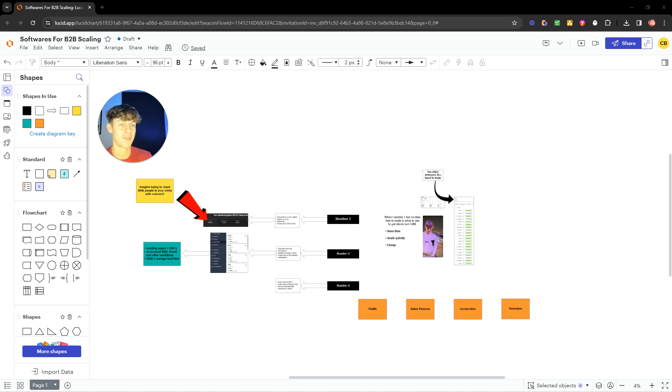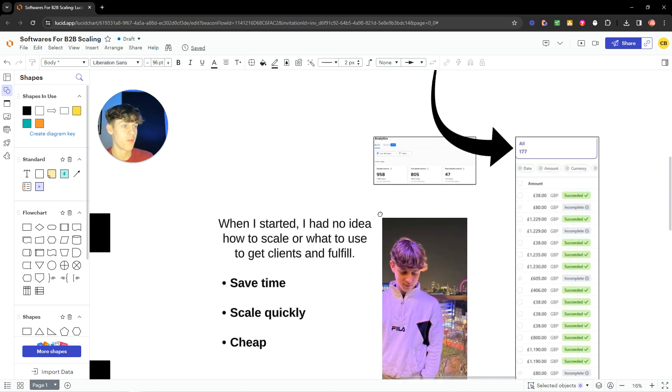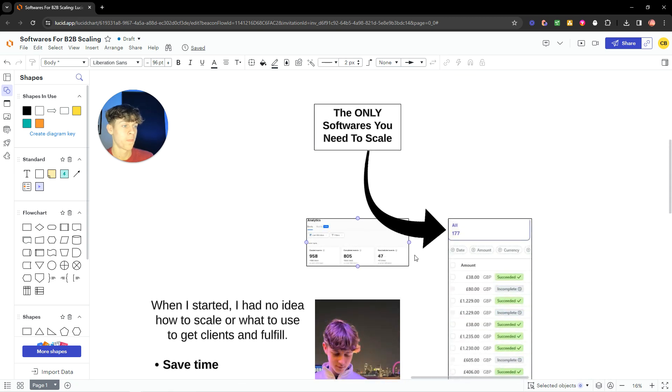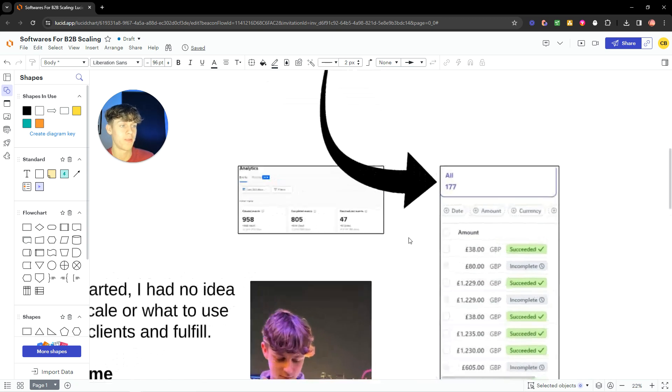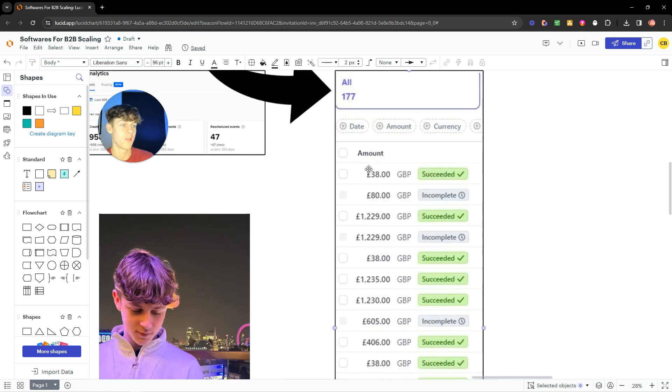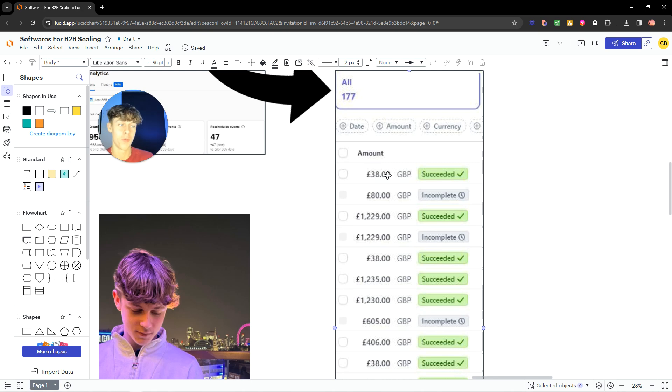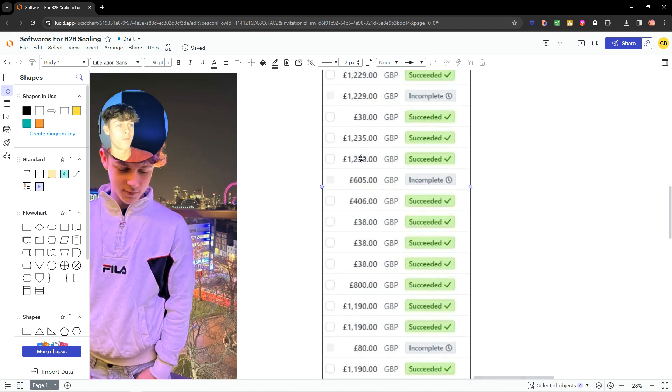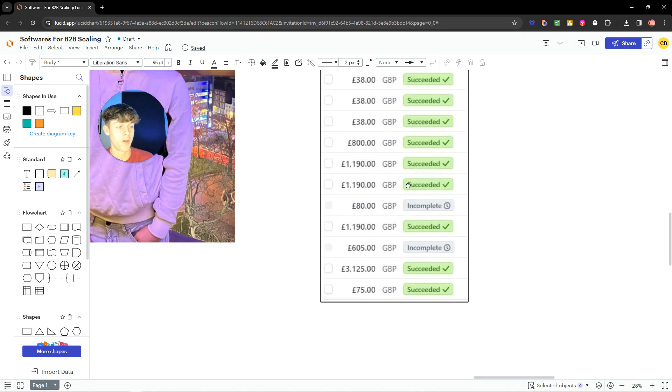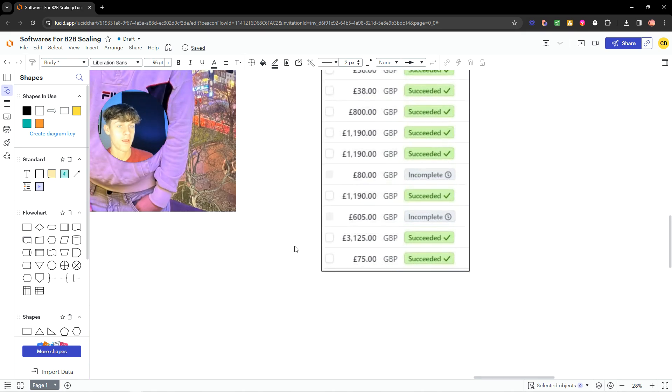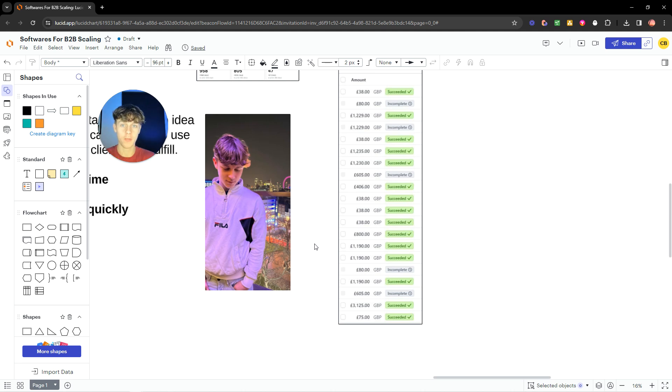Now, the first thing I want to mention is these softwares have collectively allowed me to take over 177 mid-to-high-ticket payments. Obviously, if you're wondering why there's like £38 here, those are deposits. But essentially, in dollars, that's 1.5k, 1.5k, 1.5k, 1.5k. You get the point. These softwares have allowed me to do this. And I truly think that without them, I wouldn't be in this position.